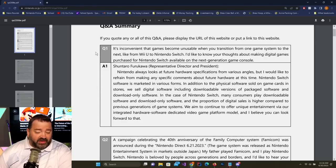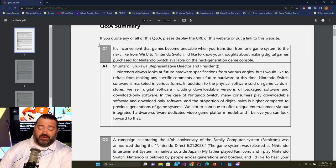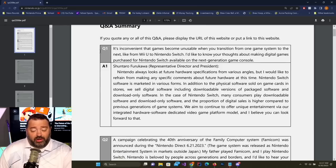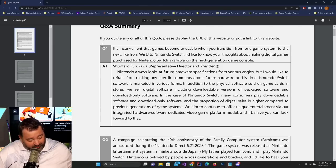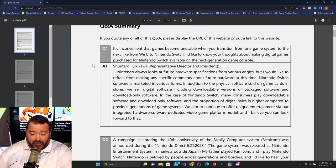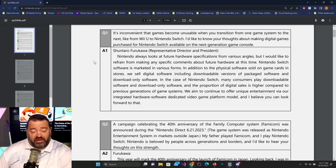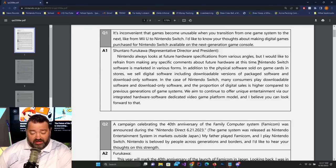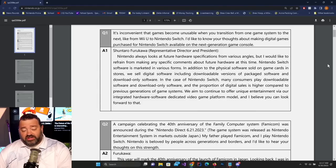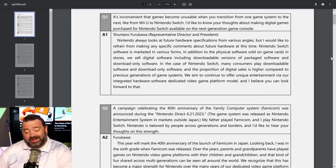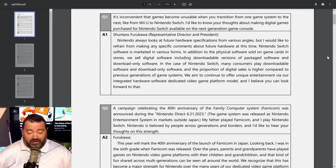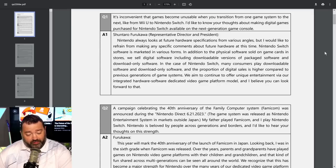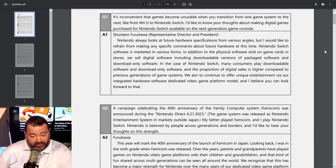Without further ado, let's take a look at this. We have the 83rd Annual General Shareholders Meeting. Question one says it's inconvenient that games became unusable when you transitioned from one game system to the next, like from Wii U to Nintendo Switch. I'd like to know your thoughts about making digital games purchased for Nintendo Switch available on the next generation game console.